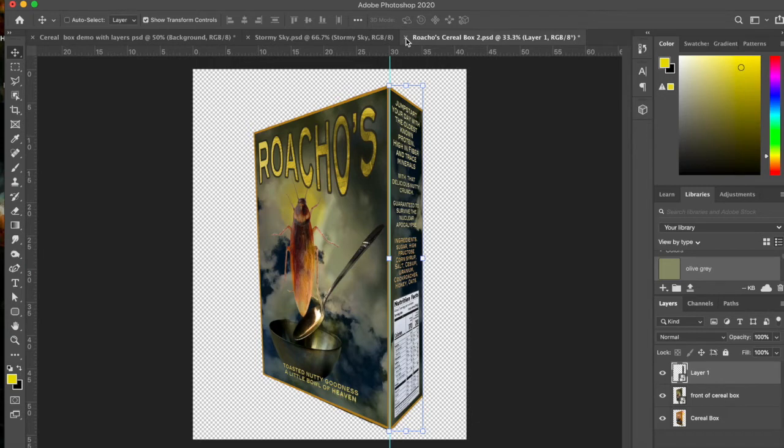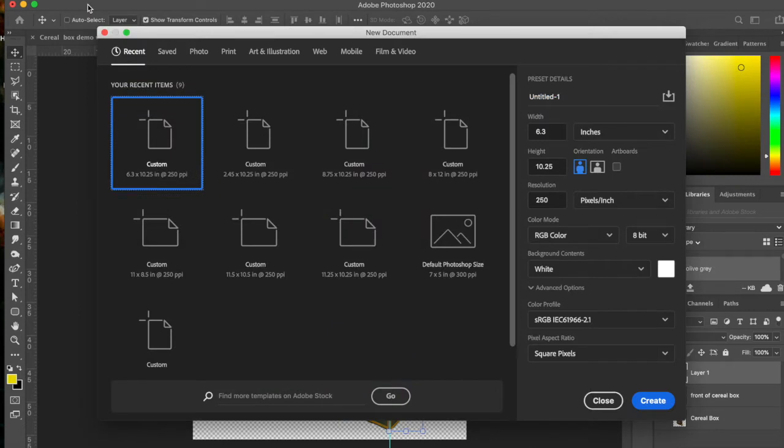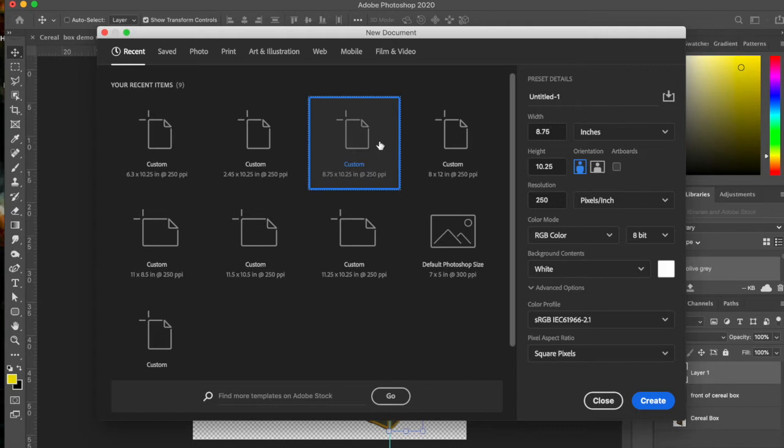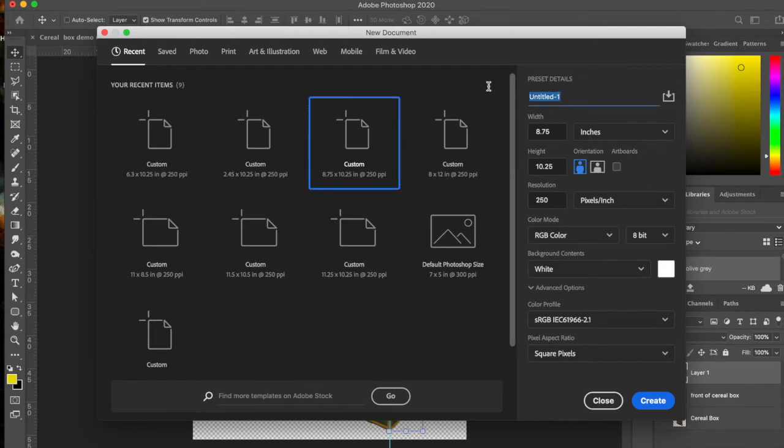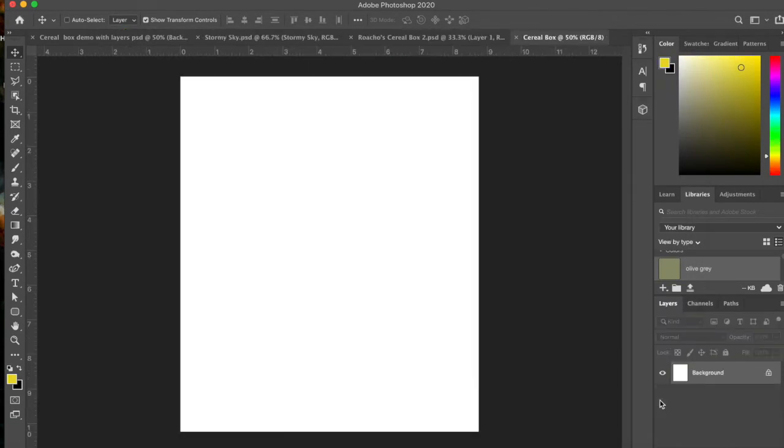Basically what you're going to do is go to File and I'm going to have you start with a new background. The background I want you to start with is 8.75 inches by 10.25 inches and you'll name it cereal box. It's a good idea to name things right at the beginning because it's easier to deal with. Try to make it pretty big so your resolution comes out really nice and we're just going to click Create and you'll get a background.